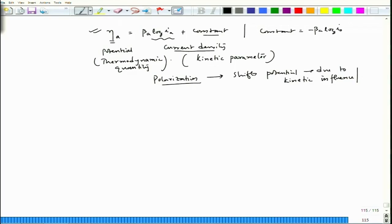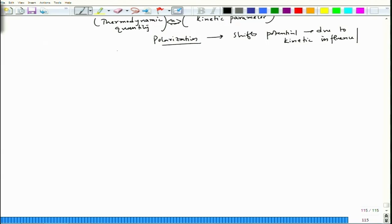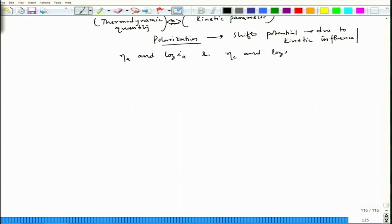This essentially links kinetics and thermodynamics of electrode reactions. Let us now plot η_A vs. log(i_A) as well as η_C vs. log(i_C).